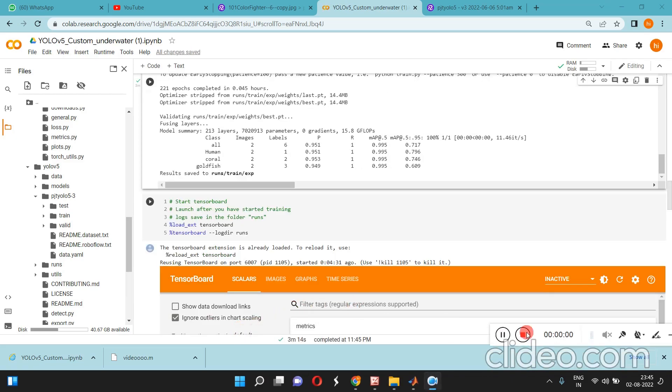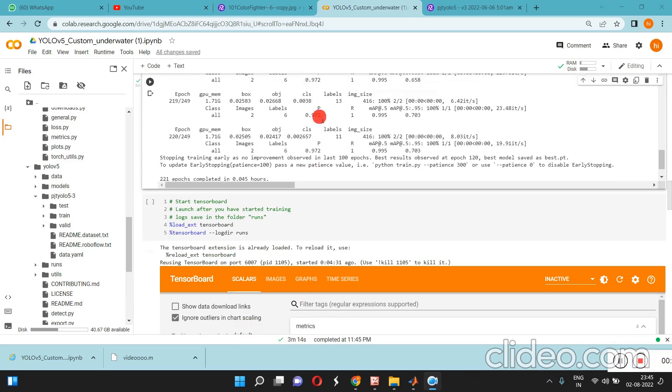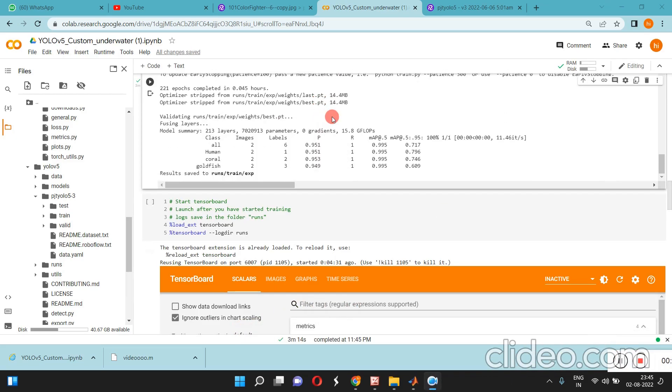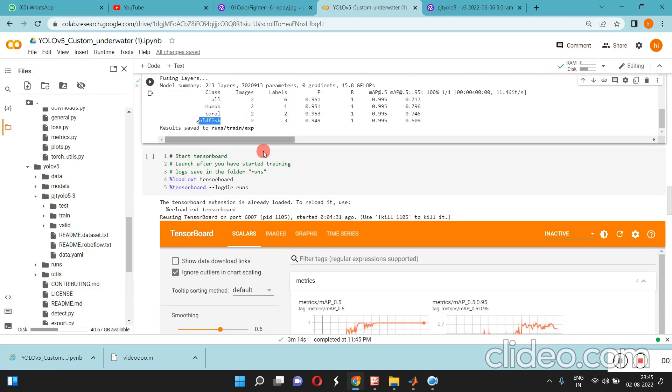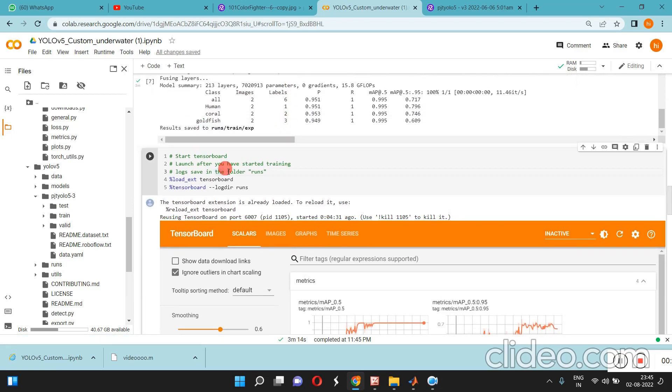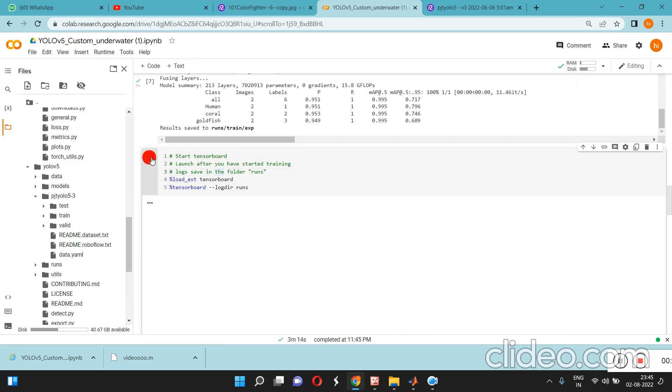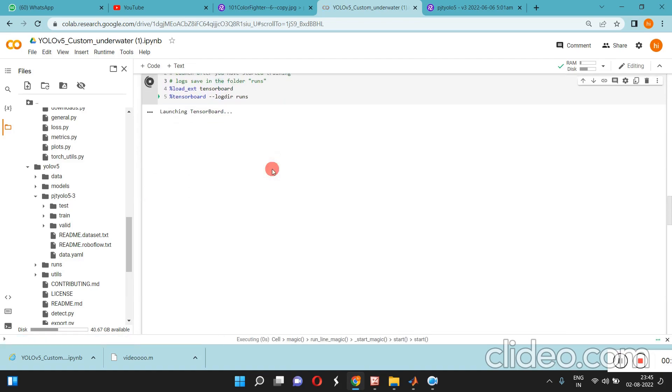Now the training has been completed. You can see the mAP for all - human, coral, goldfish, everything. If you want to log the matrix values, you can run this one.